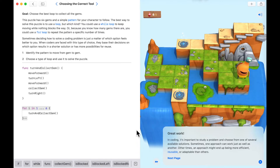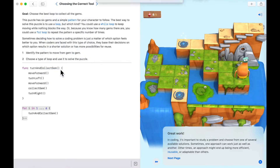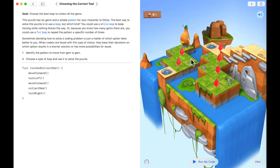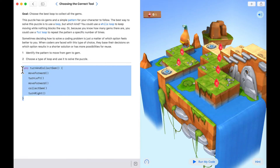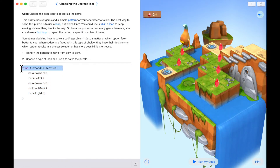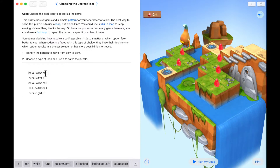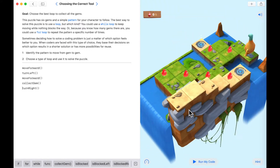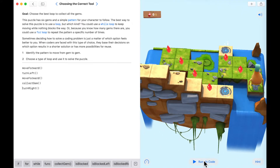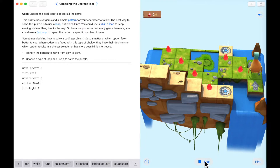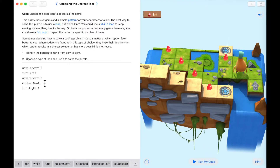The question is, is there another way? Let's reset the puzzle and find out. We've been given a function but let's delete the function and keep the code inside, then test it first. Move forward, turn left, move forward, click the gem, turn right. We could just repeat this many times, but we need to find an end condition for our loop. At the very end we're actually blocked, so we could say while we are not blocked.